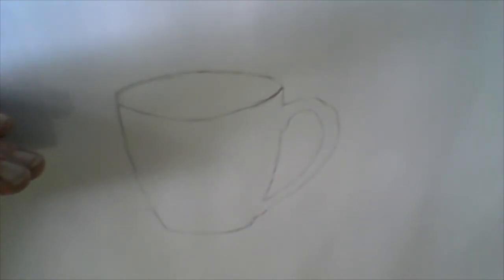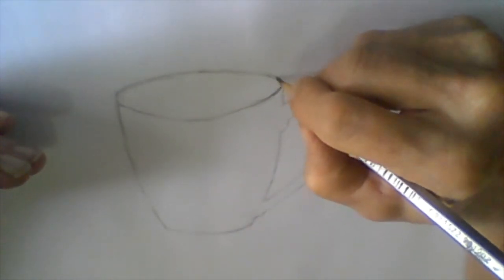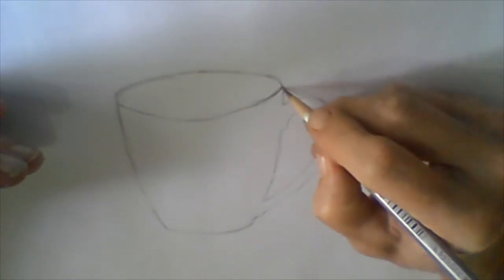Okay, so there we have our basic pure contour drawing of the coffee mug.